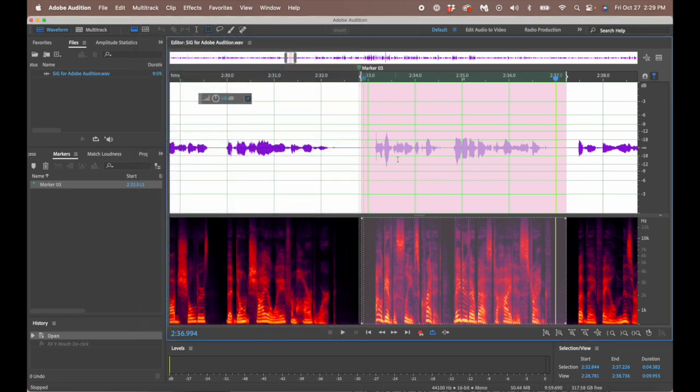Those are the third-party plugins I love using. You can use them if you want to pay for them; otherwise, just use what's built into Adobe Audition. The Mastering Part 2 video will show you how to put this all together and actually master a file.